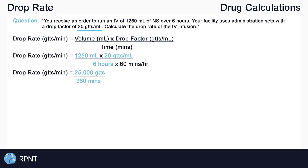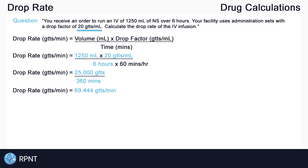What we have now is drop rate equals 25,000 drops divided by 360 minutes. Dividing that out, we get 69.44 repeating drops per minute. Because we can't count half a drop, we always round to the nearest whole number if not specified in the question. So here we round down to 69 drops per minute, which is our drop rate.